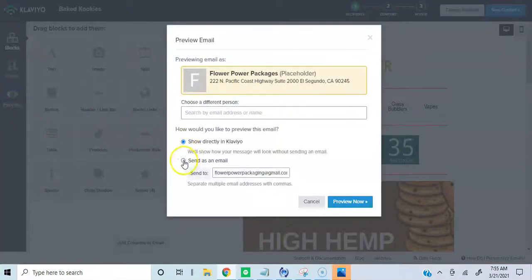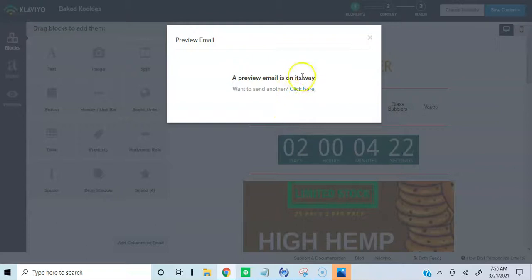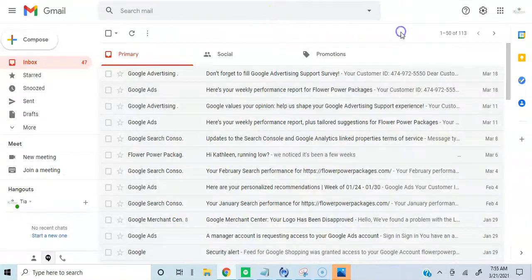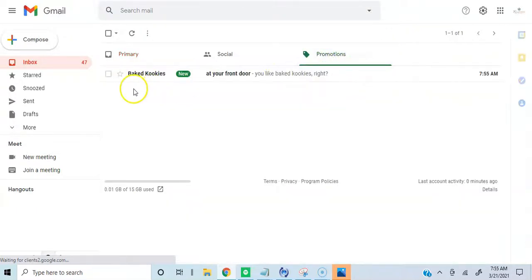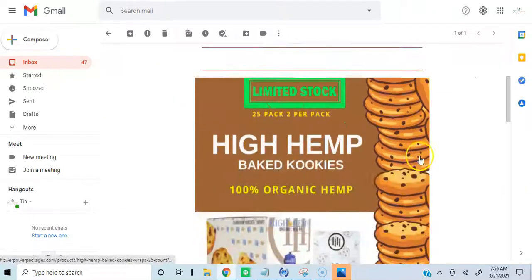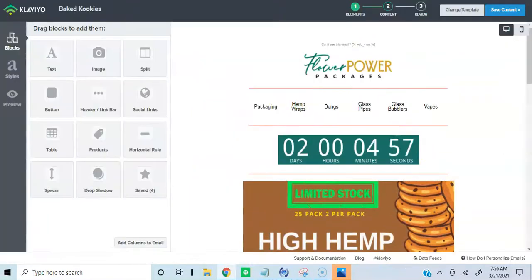So now we're going to preview this. Let's send it to Flower Power Packages marketing at Gmail. We're going to see what this looks like. All right, that's sent. Let's go to the email and refresh. There it is — 'Baked Cookies at Your Front Door,' 'You like baked cookies, right?' Let's open it up. We can see our timer in the email. Done deal.